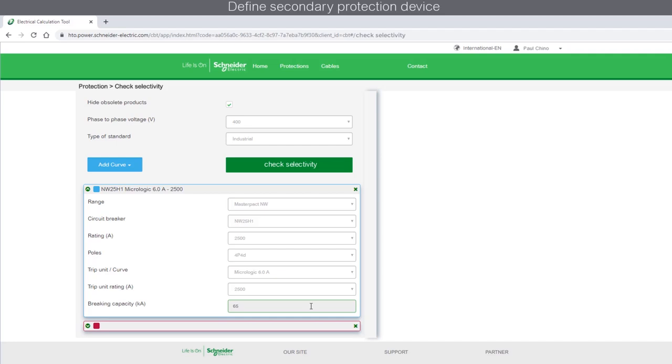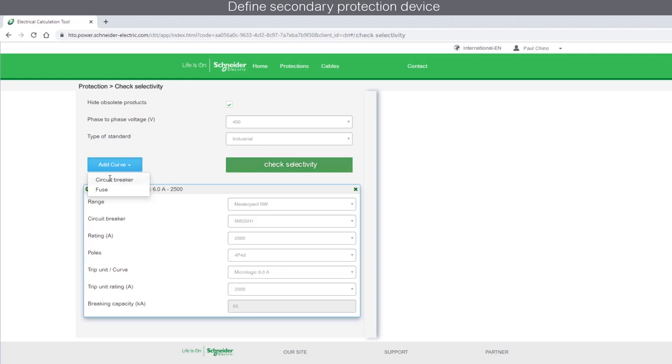Next, you need to choose the second protection device to calculate selectivity. Select the Add Curve tab and choose the second protection device. In this case, we will select a circuit breaker.